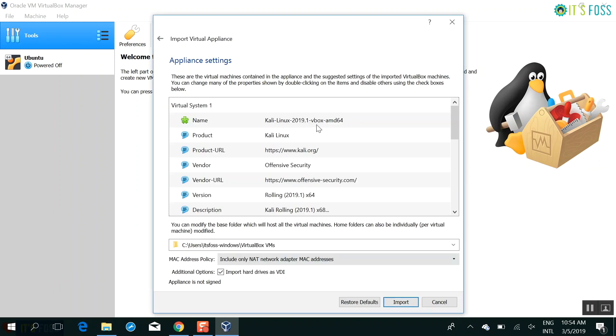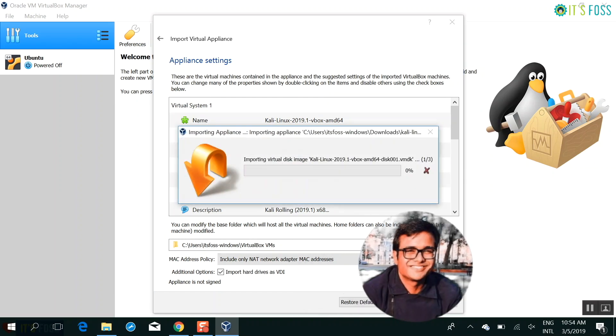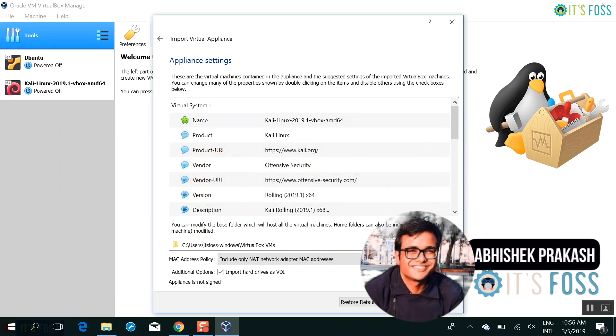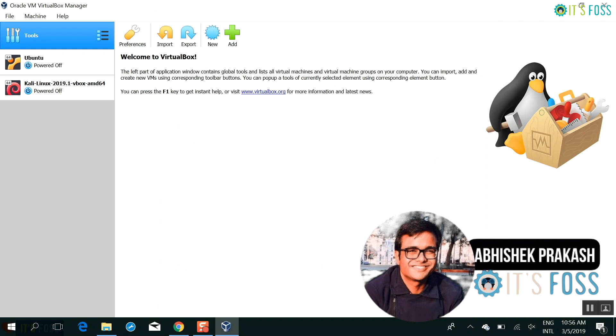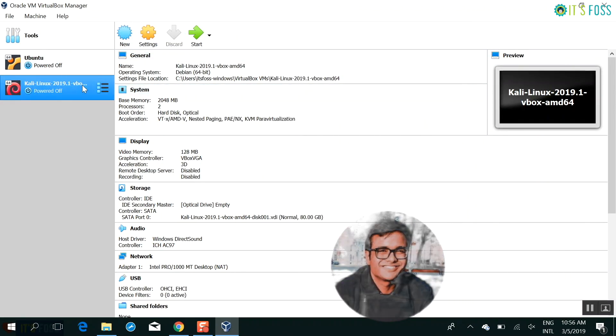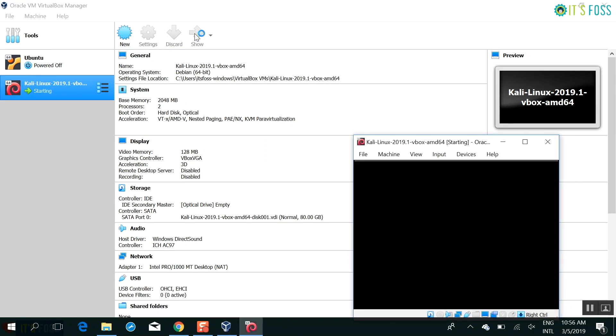The good thing about this way is that everything is pre-configured. If you chose the ISO installation, you would have to install it like a regular Linux distribution and then virtualbox edition and other stuff. You don't need to configure those stuff here.